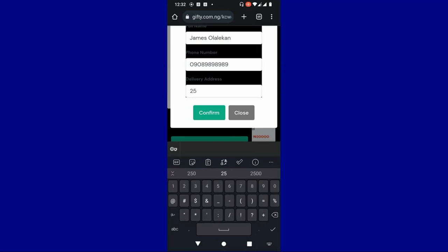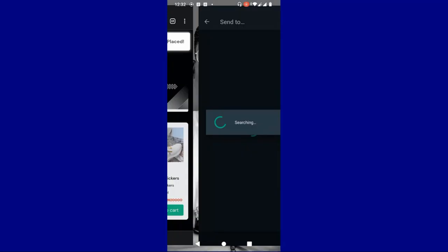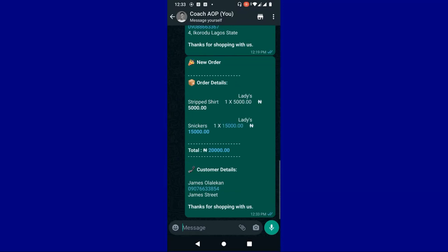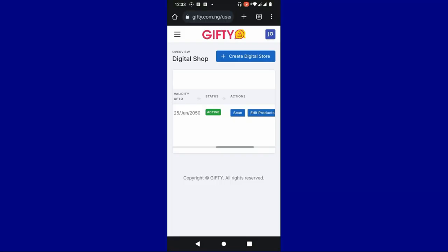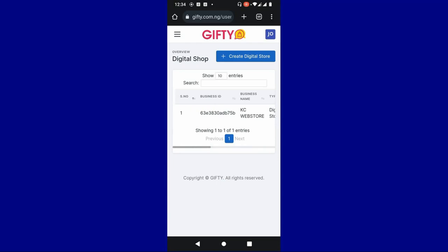I'm just going to enter a random address and confirm. Once I confirm this information, it's going to direct the client to your WhatsApp. This is what you are going to see on WhatsApp: you will see what they ordered for, the number of products ordered, all the orders, and the total amount they are going to pay. You also see the customer's details — their phone number, full name, and street address for delivery. If you are delivering digitally, just collect the payment by pasting your payment details, then send the product to them. That is how to use this website and store as a seller on WhatsApp or social media.